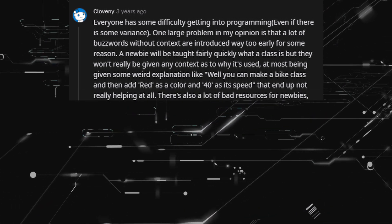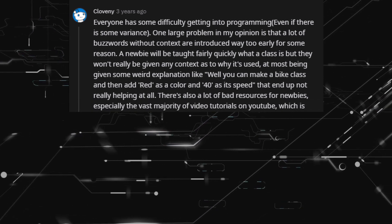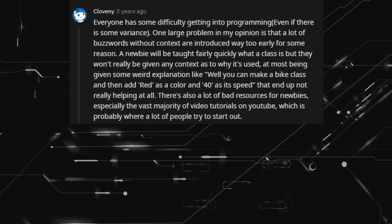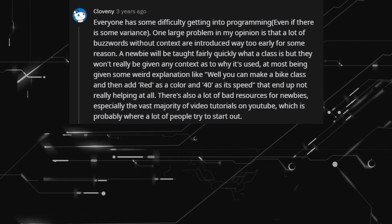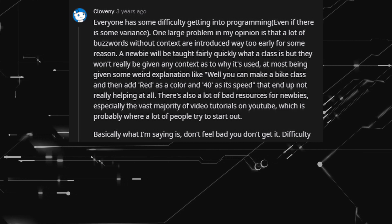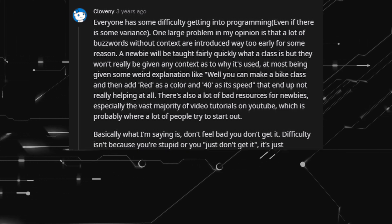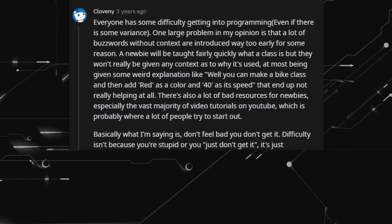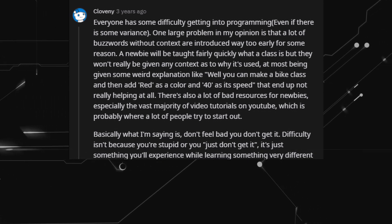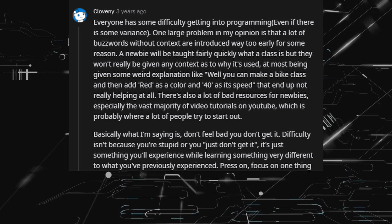There's also a lot of bad resources for newbies, especially the vast majority of video tutorials on YouTube, which is probably where a lot of people try to start out. Basically what I'm saying is: don't feel bad if you don't get it. Difficulty isn't because you're stupid — it's just something you'll experience while learning something very different from what you've previously experienced.